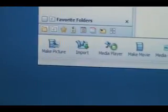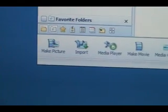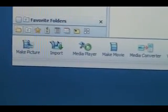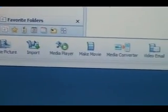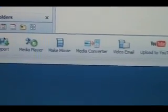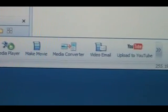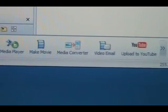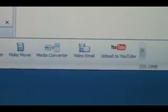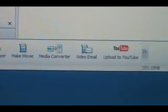It records this MOV format, which is MPEG-2. Down here you have options. Make picture. Import. Media player. Make movie. Media converter. Video email. Upload to YouTube. I don't use none of that.